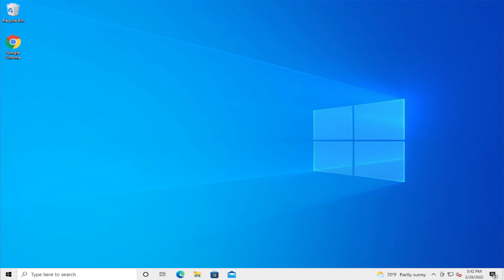Hello everyone, how are you doing? Zadiel here and welcome back with another quick tutorial. In today's video I'm going to show how to resolve or fix no HDMI audio device detected in Windows 10 and Windows 11.